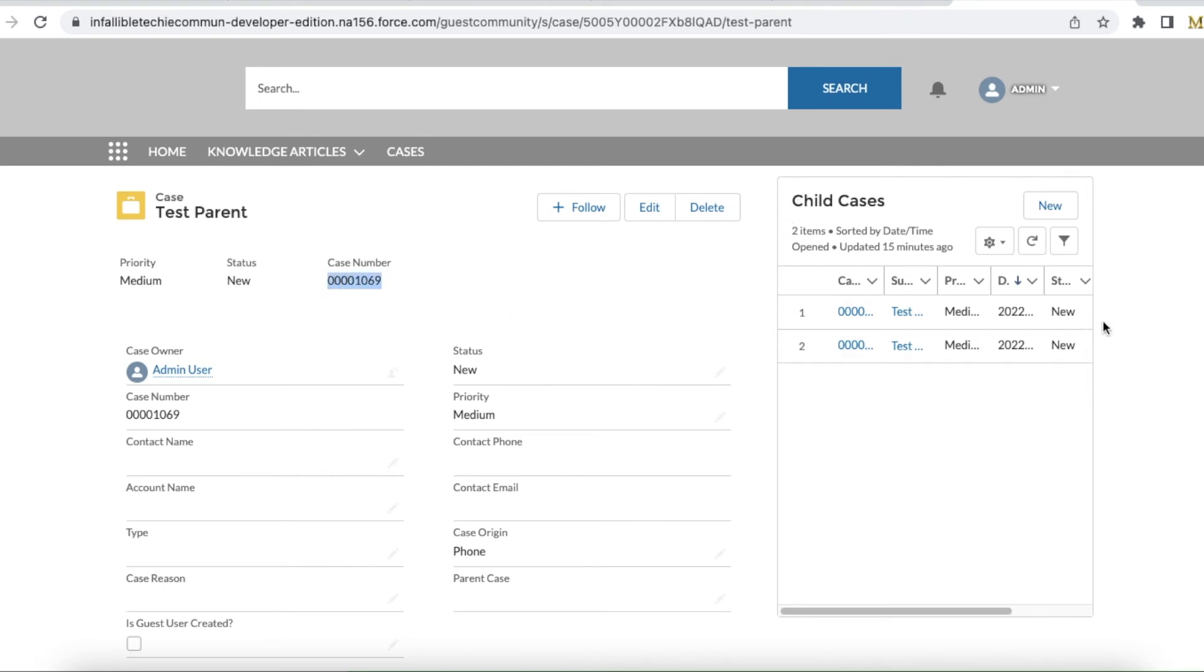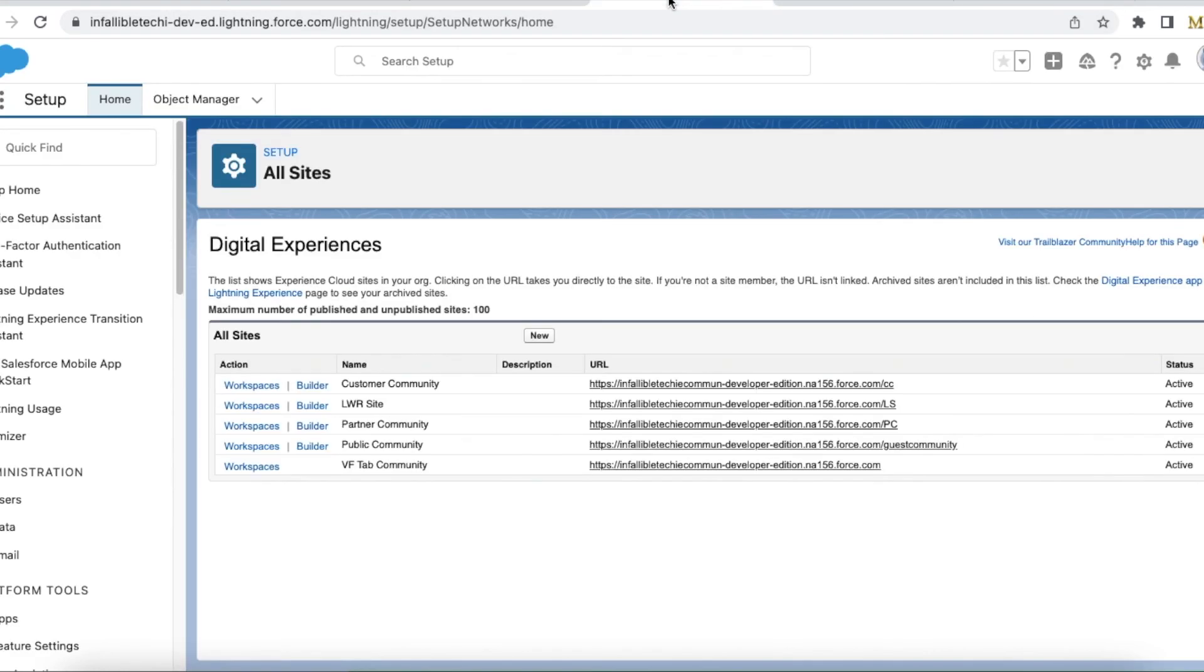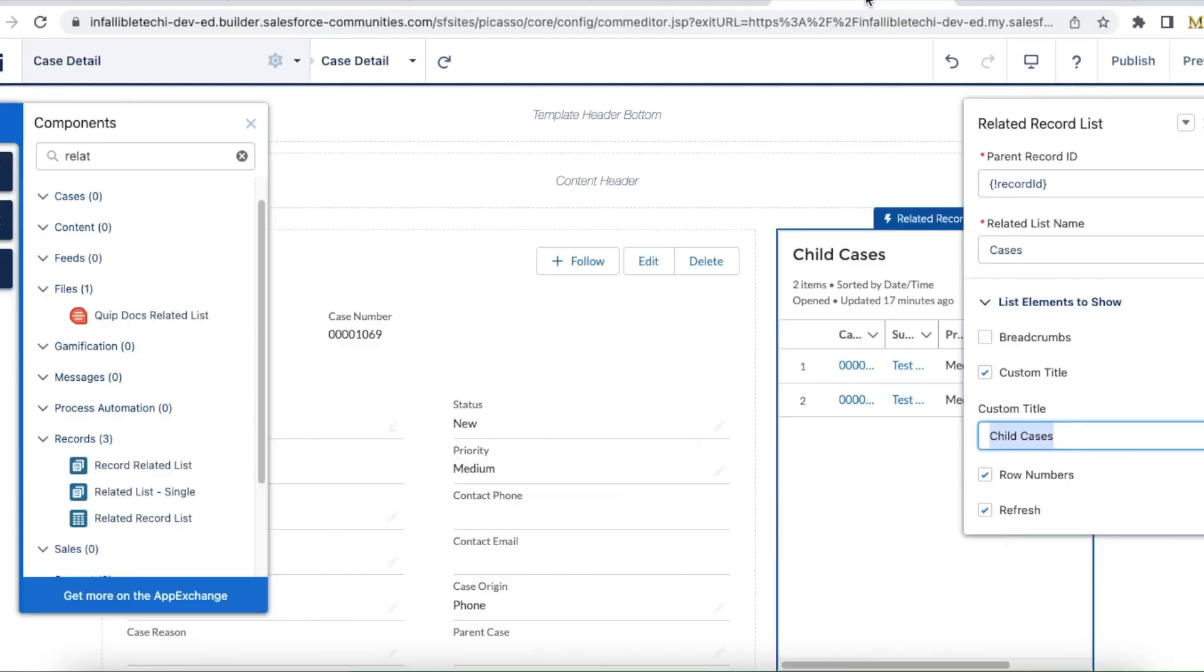This is a simple example of using related record list in Salesforce Experience Cloud site. I hope it was helpful. Thank you for watching.